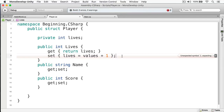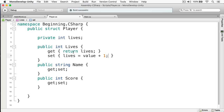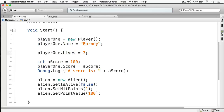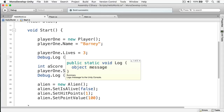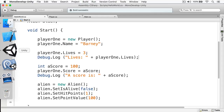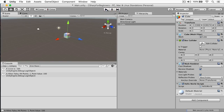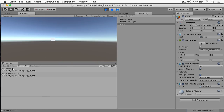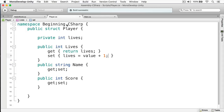At this point I've changed how my getters and setters work, but nothing has changed in my calling code — nothing is broken. I still have the flexibility of properties. Let's print out what our lives are now, build and run, switch back to Unity, start it up — and you can see lives are now four, because we made that change to the setter to add one to the value. Properties give you an enormous amount of flexibility.